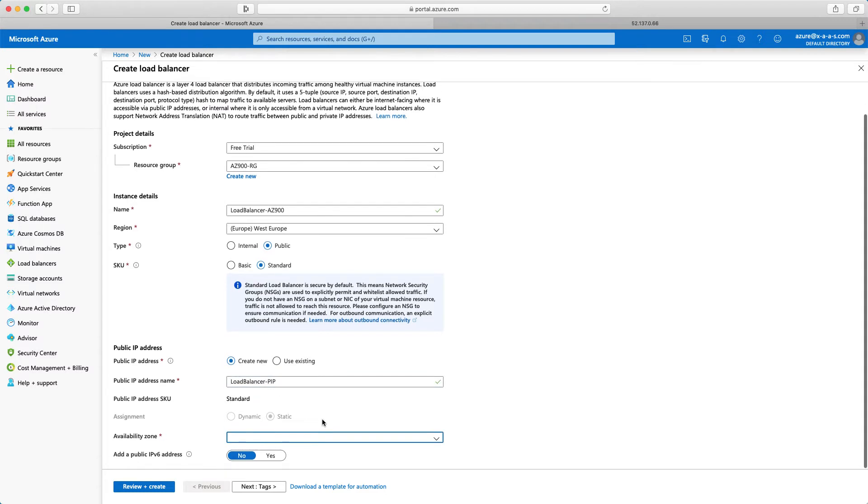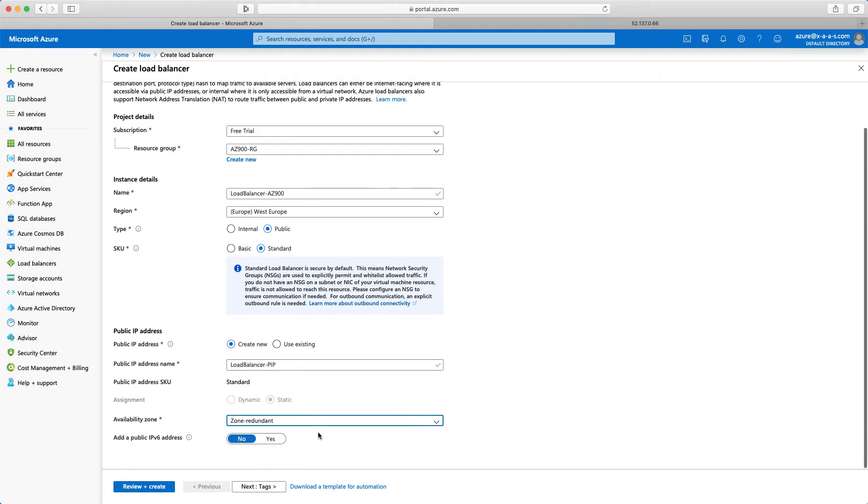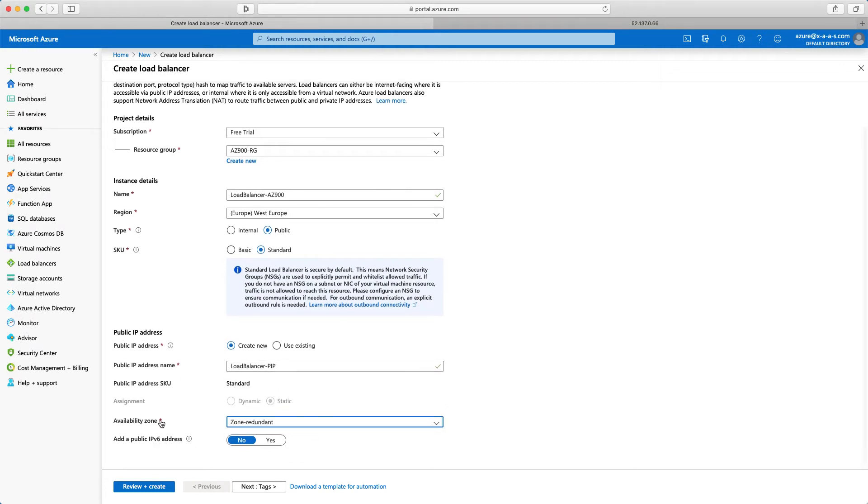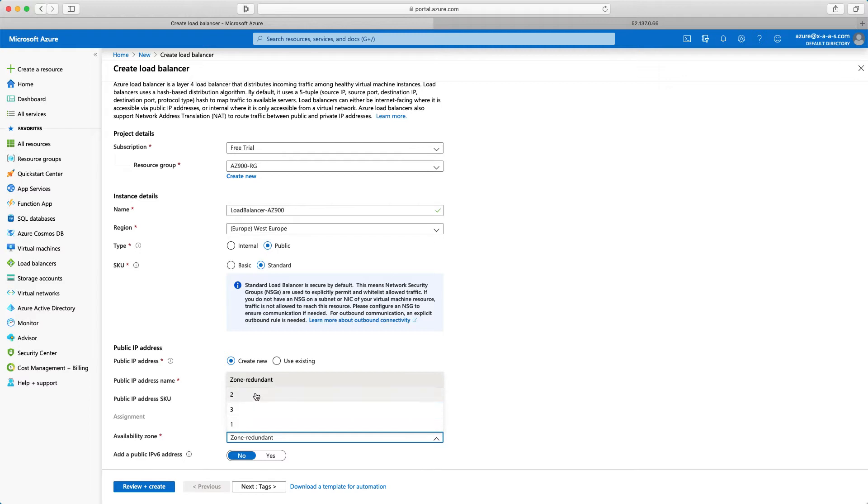The availability zone. So here I will select zone redundant. Zone redundant. I don't want this specific load balancer to be tied to a specific zone like one, two or three. In what region? In West Europe region. I want it to be zone redundant.